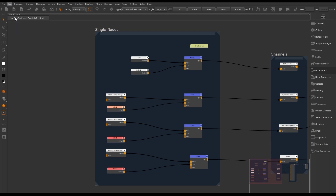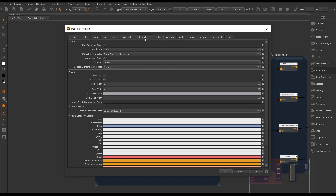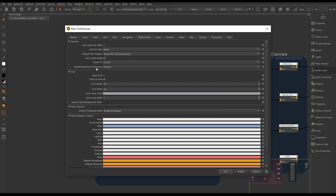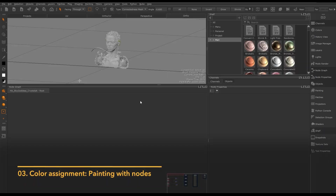We can change the navigation style of the node graph in Mari's preferences. If you prefer to work with Nuke's node graph navigation or keep Mari's, you have the choice. We can also disable shake-to-extract or update its preferences to work for you.